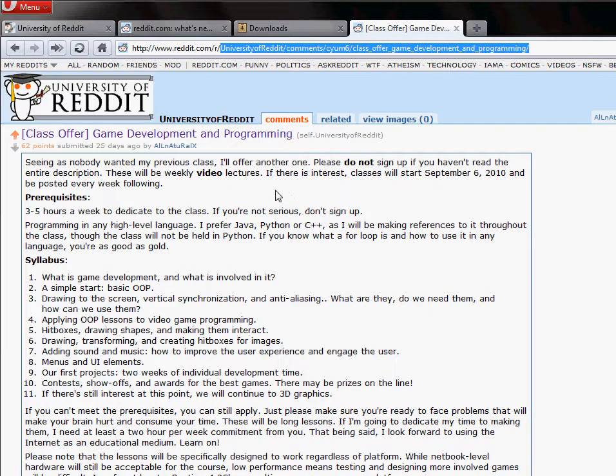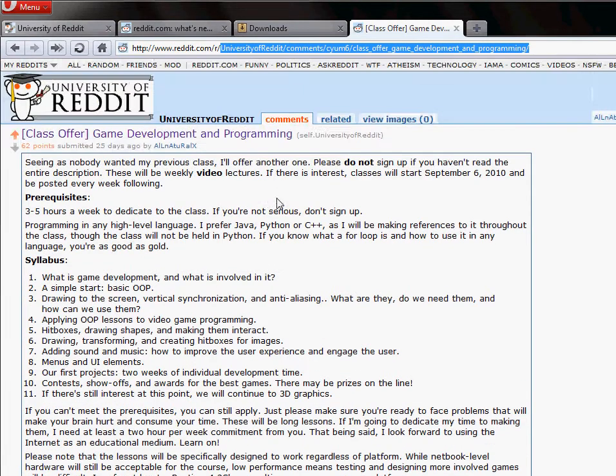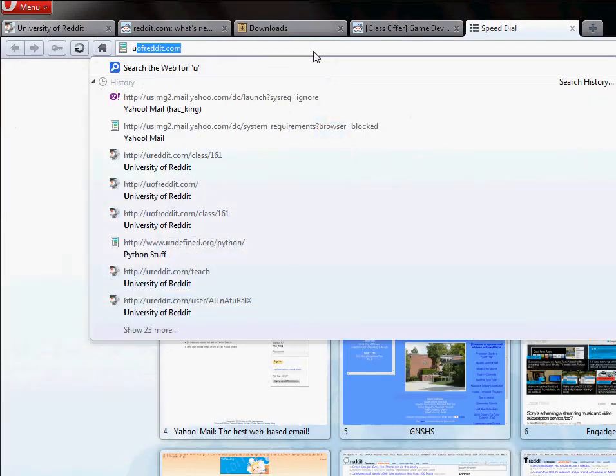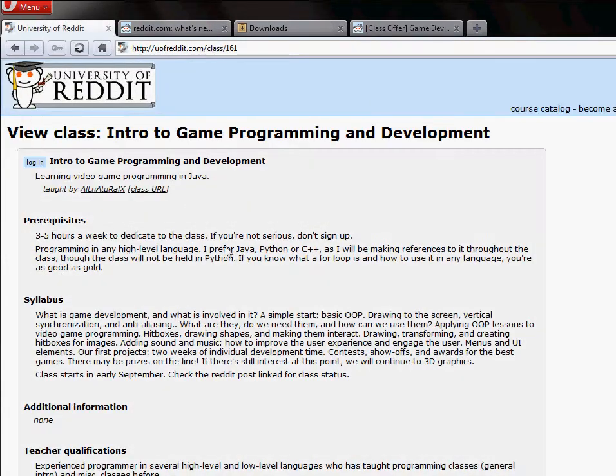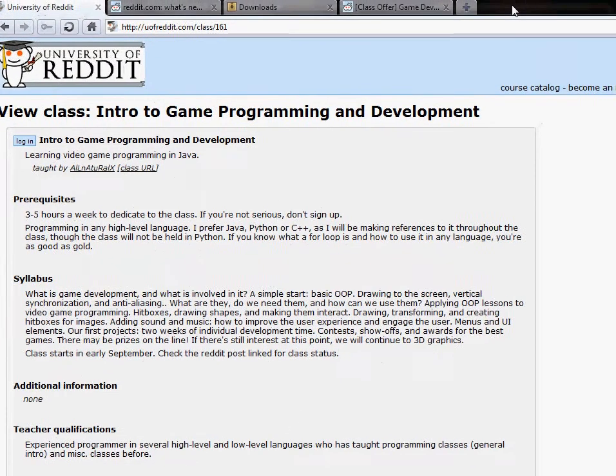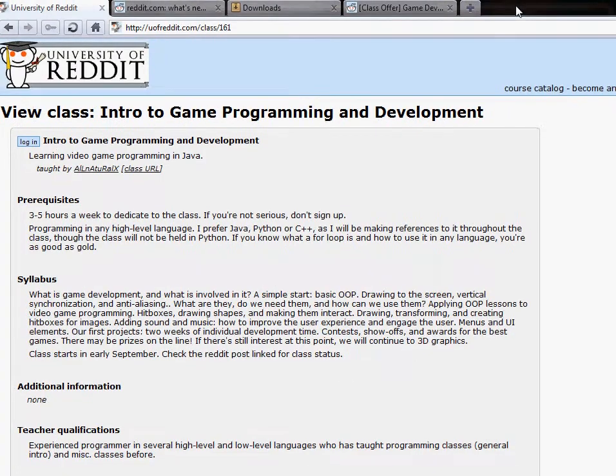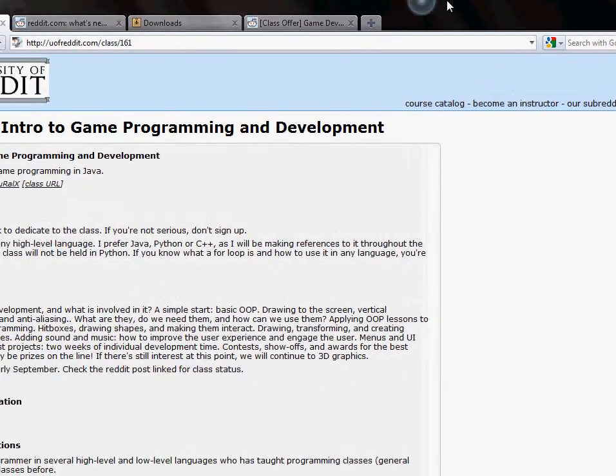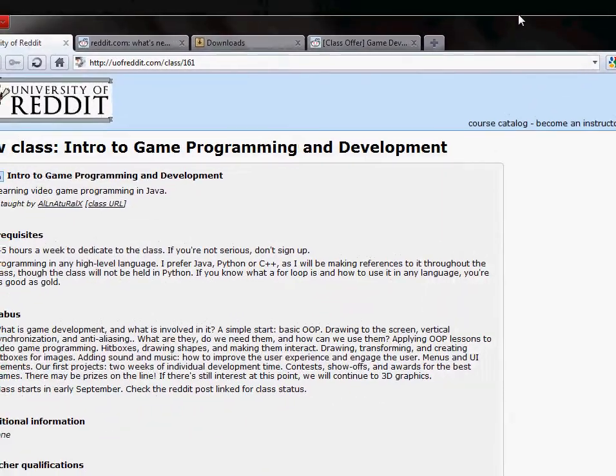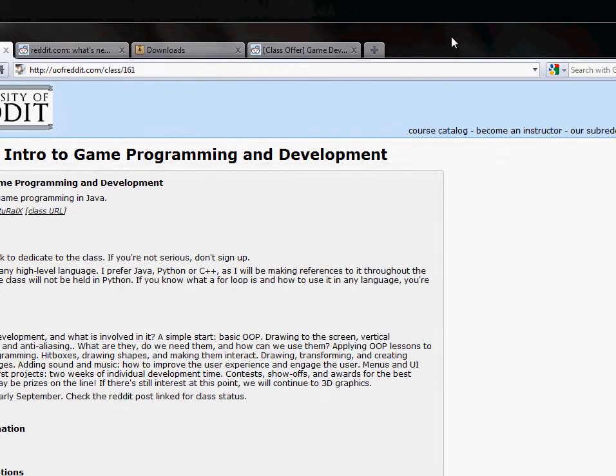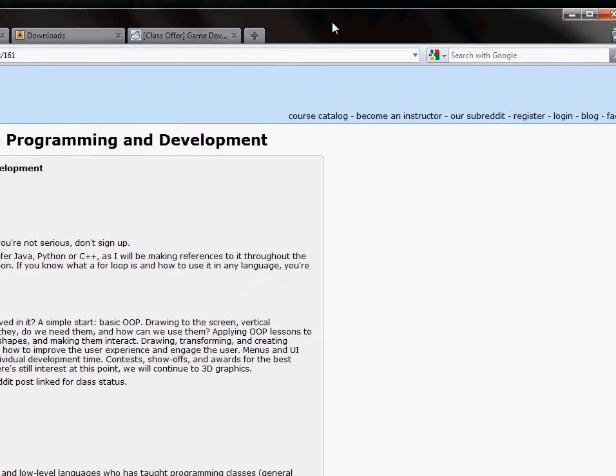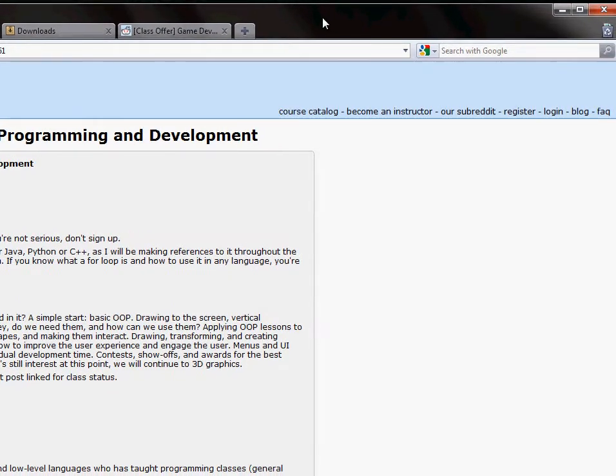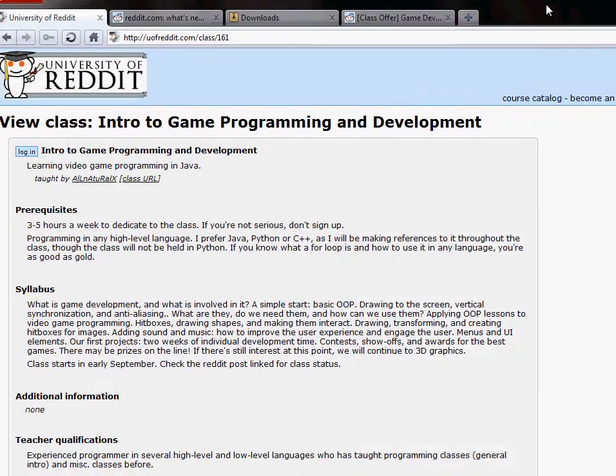So the first thing we're going to see, I have the syllabus and everything posted that hasn't changed at all, but I've also created the University of Reddit course page for this class, can be seen on uofreddit.com/class/161. You can see all of the information here. For now I'm recording this class on Windows 7 because I assume that's the operating system the majority of you will use.